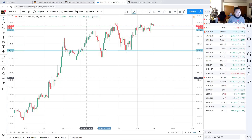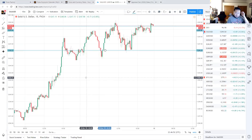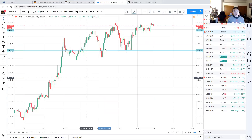I would wait until Tokyo opens and then take a look within the first hour. The best times to scalp — and I've said this plenty of times in my videos — are the first two hours of each session.